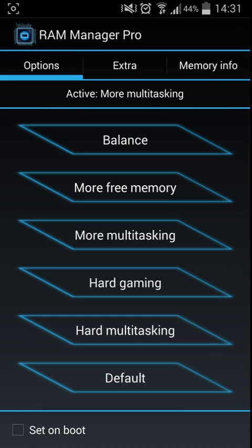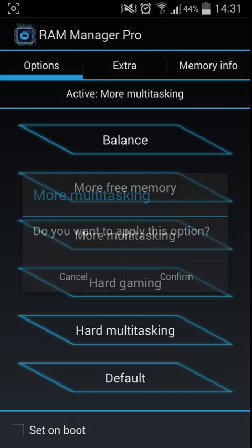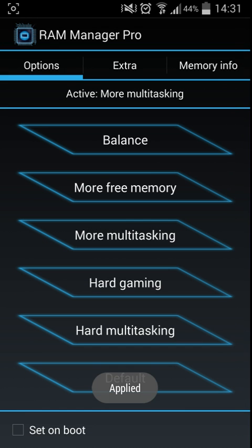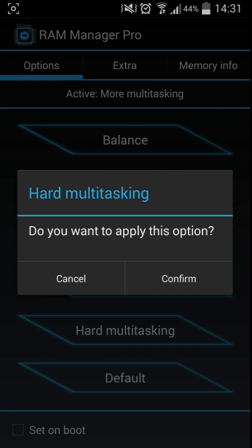I do recommend having it on either more multitasking or hard multitasking.